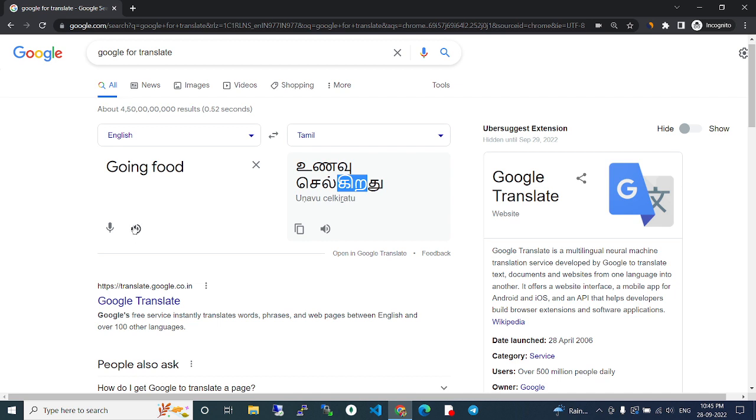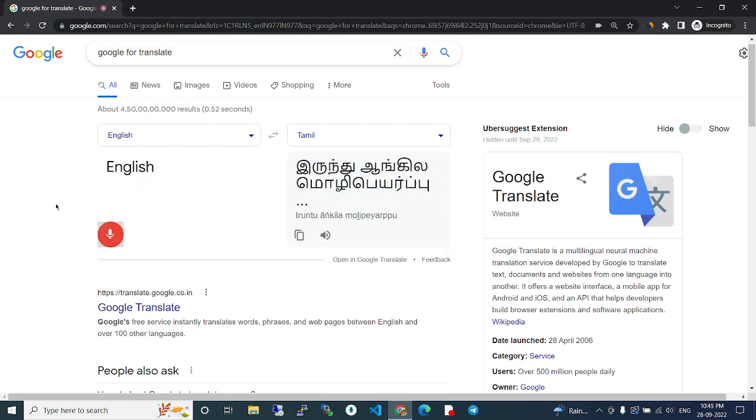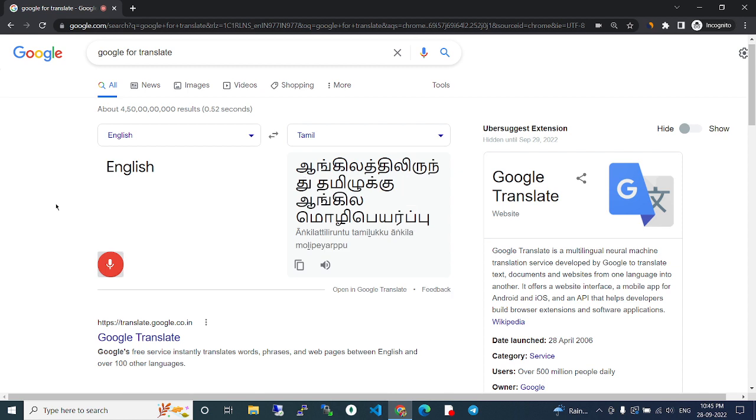Also, if we click this, it will pronounce it - 'going food'. Like that, there's English translation from English to Tamil displayed.